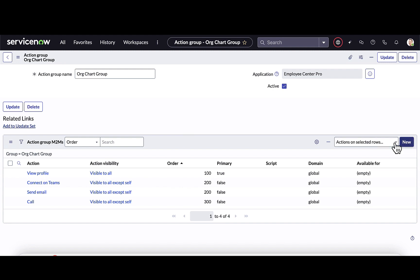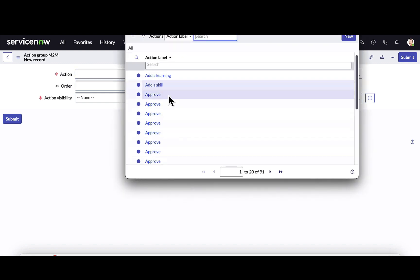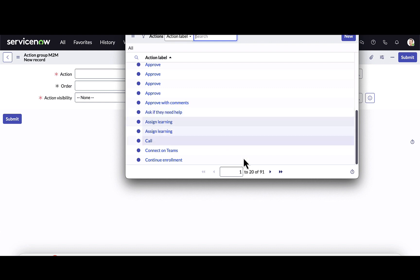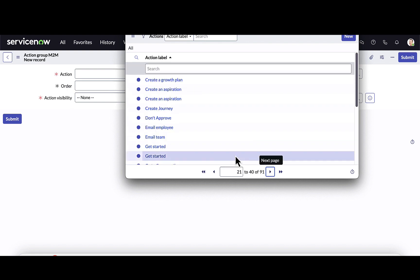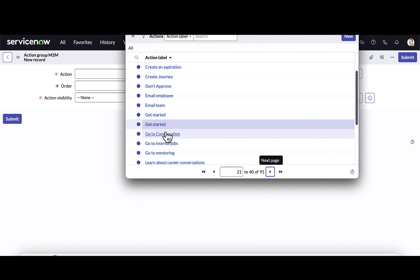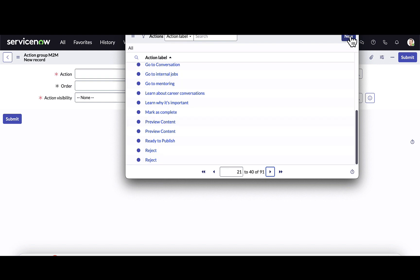Lastly, to give you an idea of some of the different actions that can be taken within the org chart, if I go in to add a new action, I can choose from options like asking the person if they need help, assigning learning, creating a journey, emailing the employee or the entire team, as well as many other actions. You can utilize out-of-the-box actions, or you also have the ability to create new custom actions within the system.